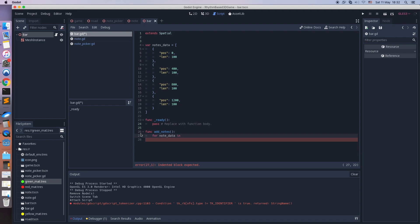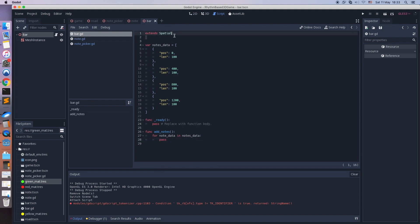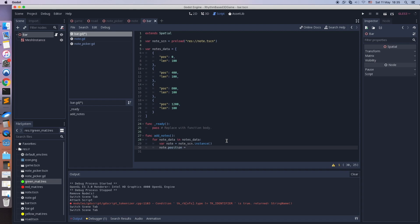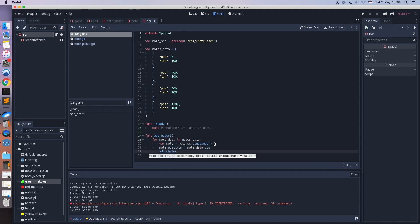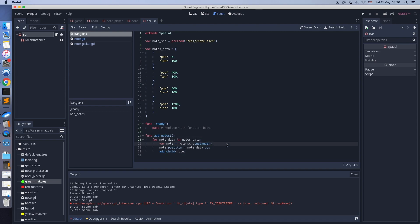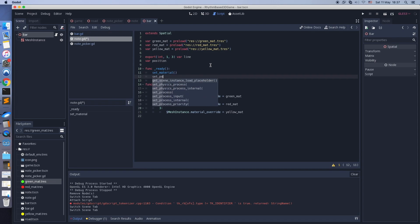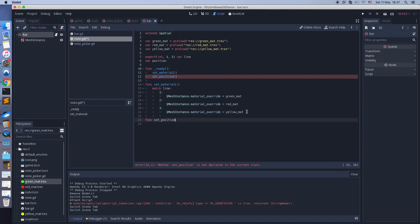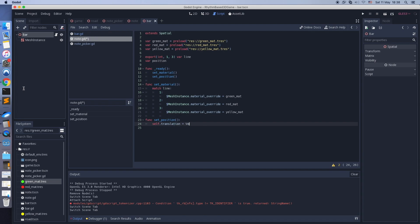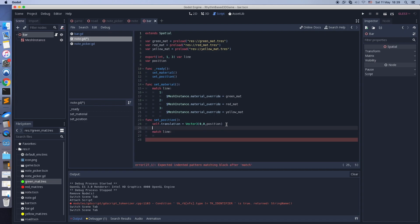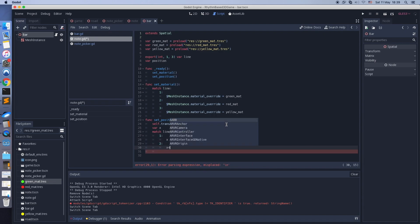Now let's spawn these notes using the script function. Add a position property to the note script, and also add a set_position function — it will set the note's translation vector when the note is spawned and ready. The position field means the z-axis; x-axis is set based on line number, and y-axis is always zero.